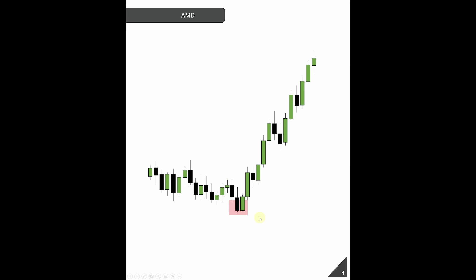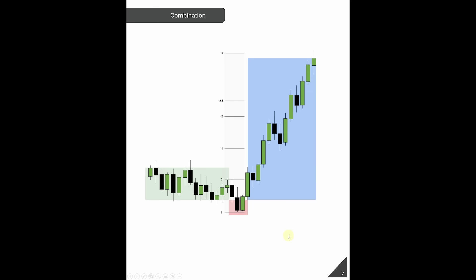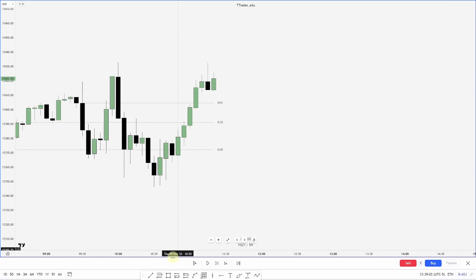With projecting this out, we want to focus on the manipulation leg — specifically the leg that made the low before the high, essentially the breaker formation. From there, we take the high to the low and project it out, and those give us targets for the distribution.